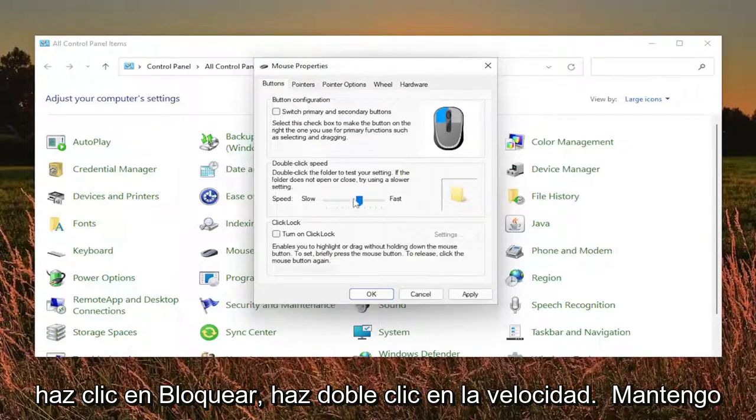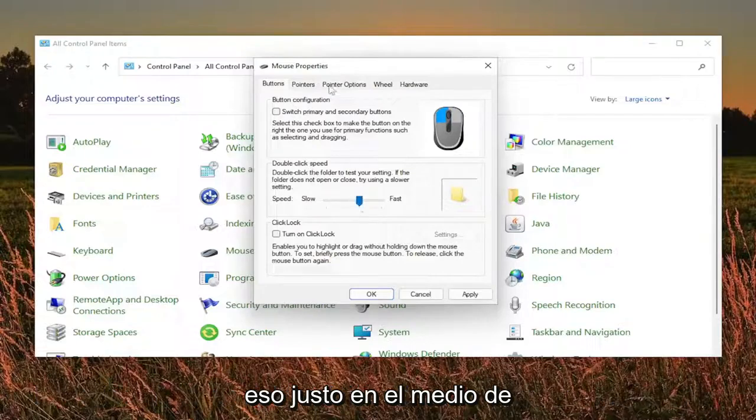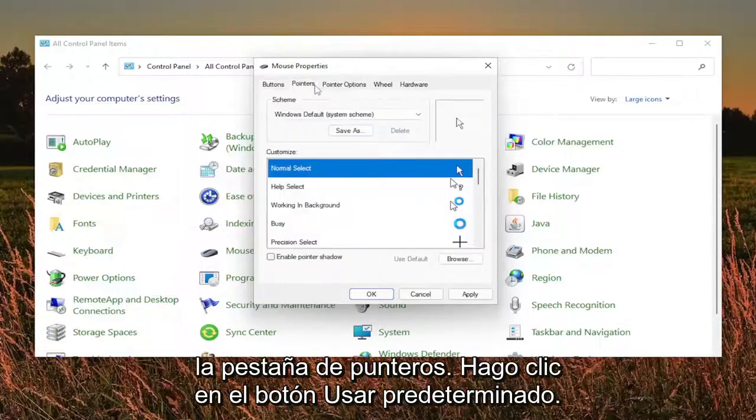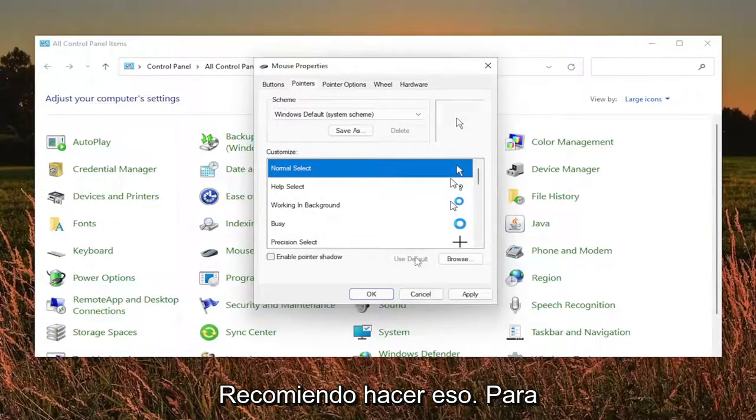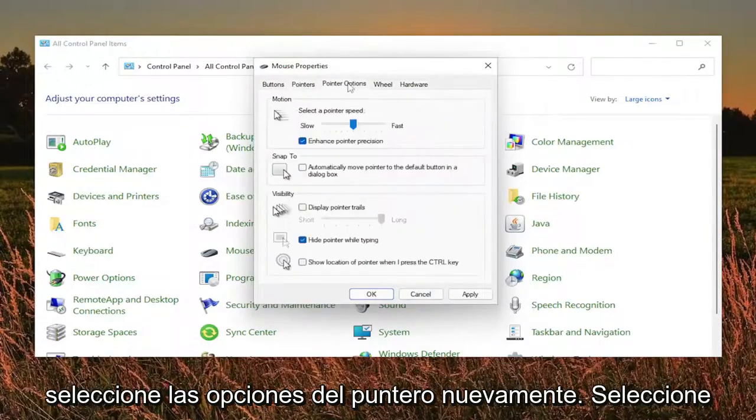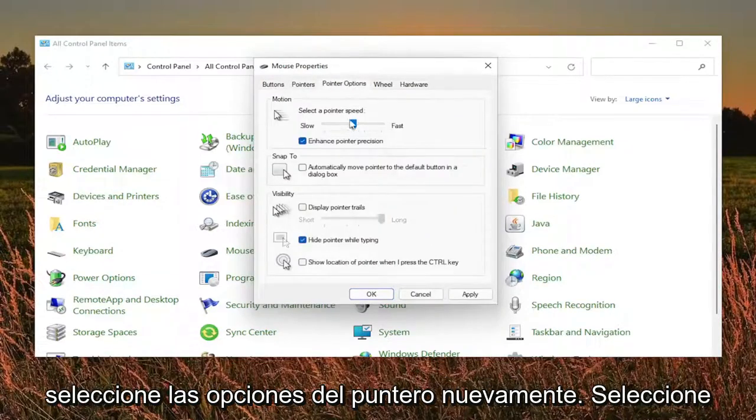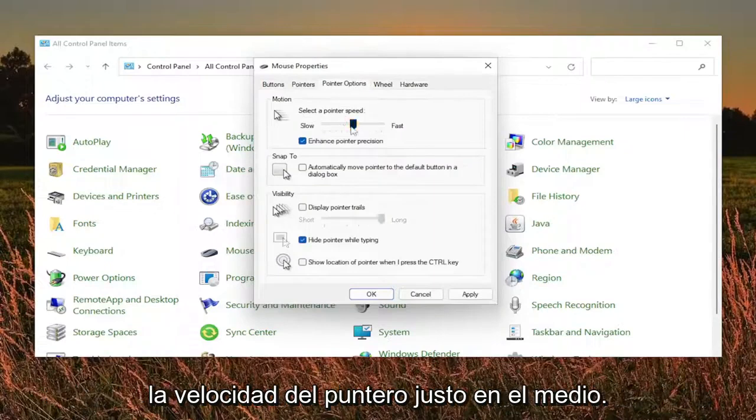Double click speed I keep that right about in the middle. The pointers tab, I click the use default button. Recommend doing that for all you guys as well. Select the pointer options. Again, select the pointer speed right in the middle.